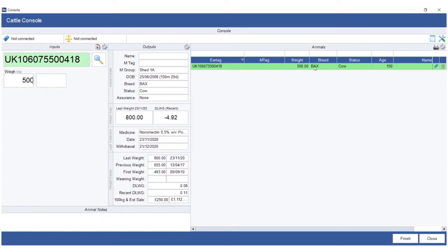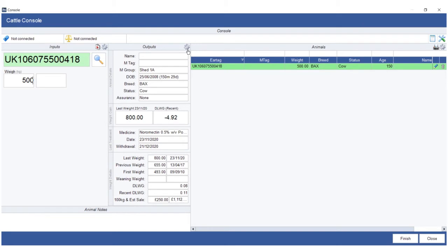Now the middle section, the outputs, is all about the life data of the animal. Now these can be set up in many different ways using the default options via the little cog in the top right hand corner. And as you notice, each section, the input section and the output section, have these little cogs.